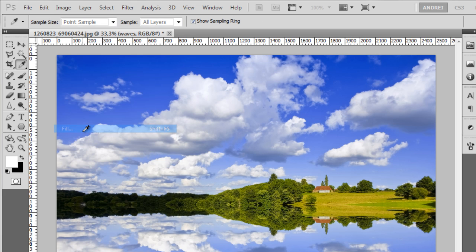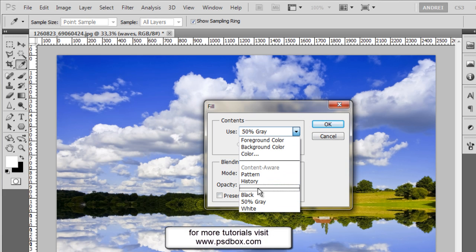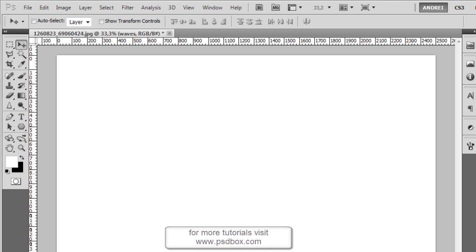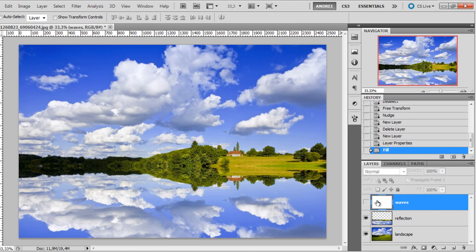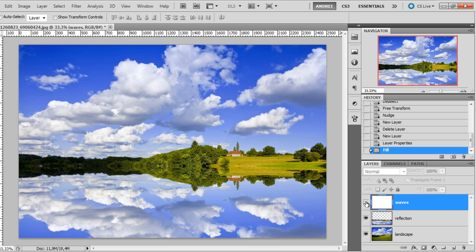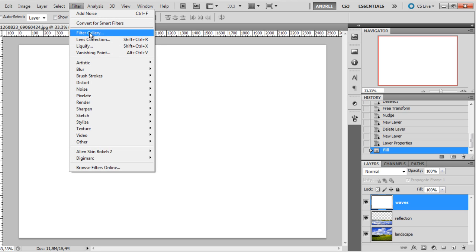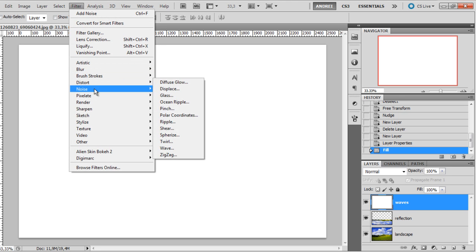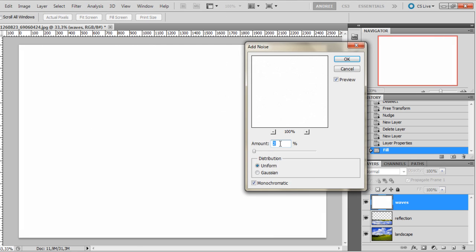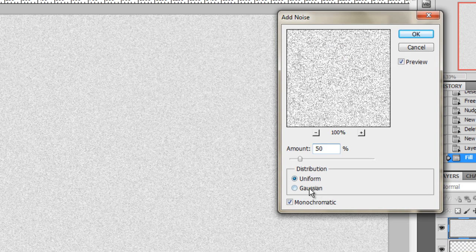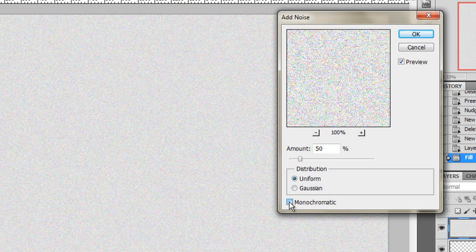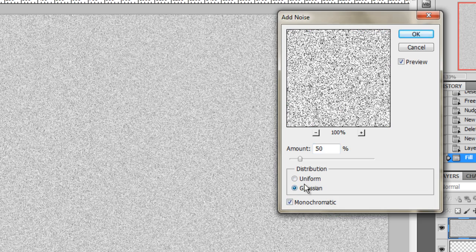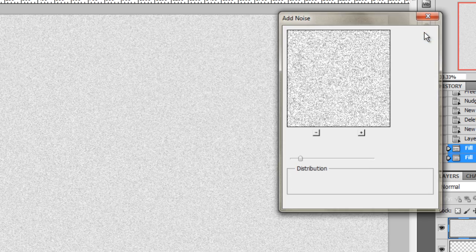So I will create a new layer and name it waves and fill this layer with white. Go to edit, fill and choose white and click OK. This layer will be our distortion map which we will use as a texture on one of the filters. Once you have the layer filled with white, go to filter, noise, add noise and add about 50% noise. Make sure it's on monochromatic and you can choose uniform or Gaussian, I will choose uniform and click OK.